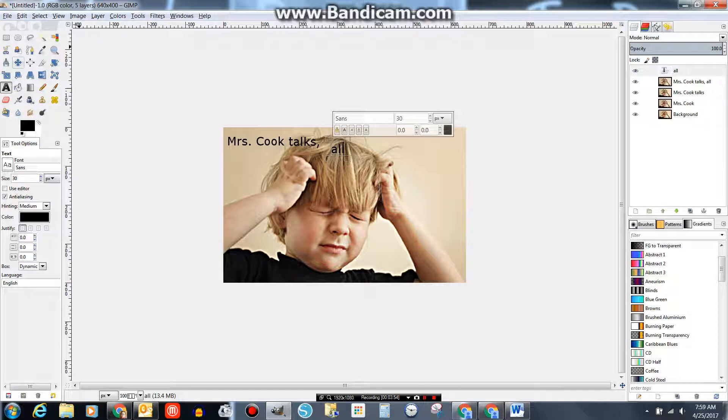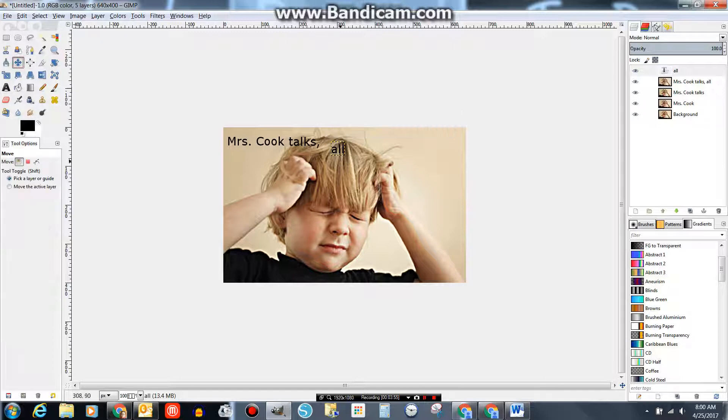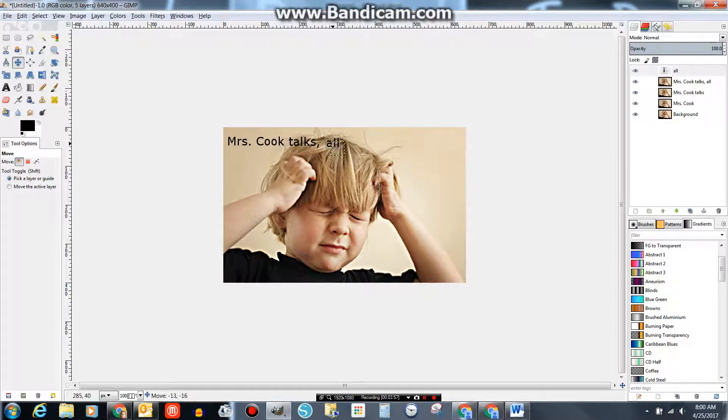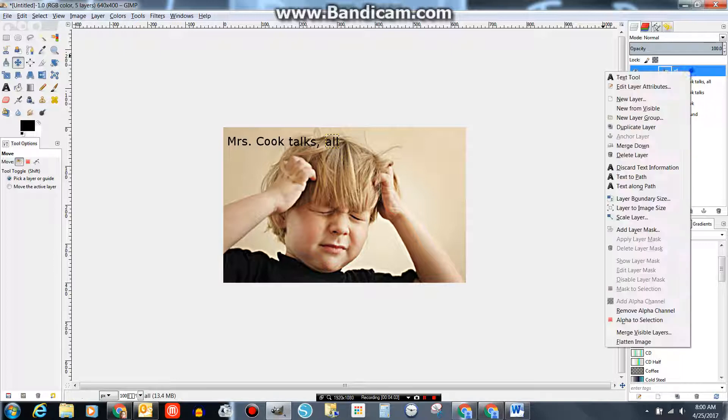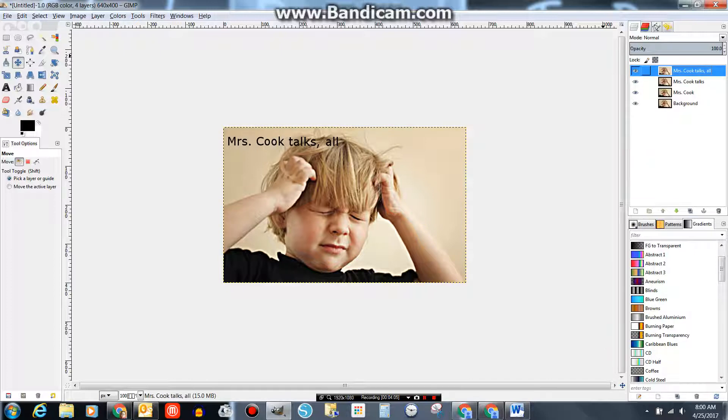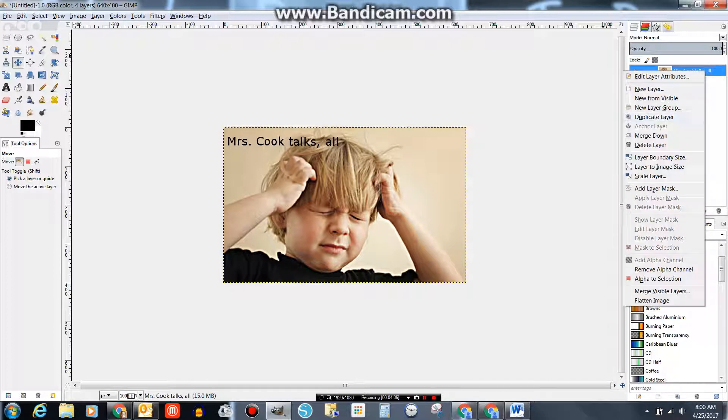Again, my text is not quite in line. You either want it to be in line or intentionally out of line. Mrs. Cook Talks. All. Merge down. Duplicate the layer.